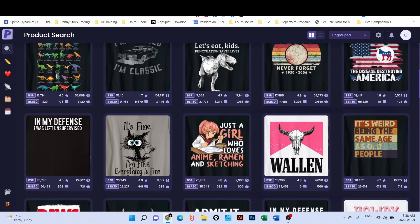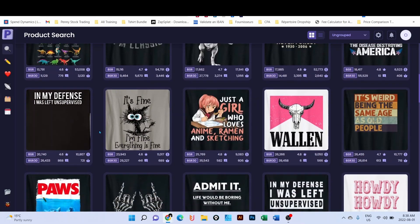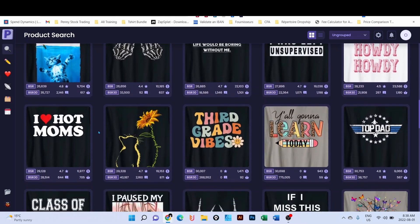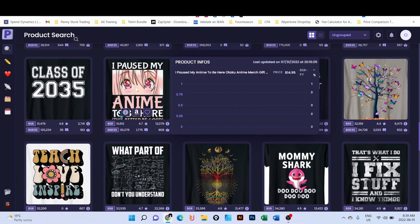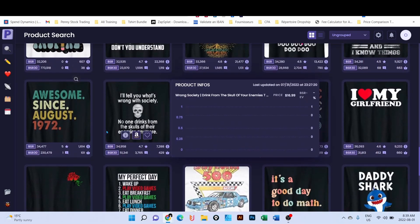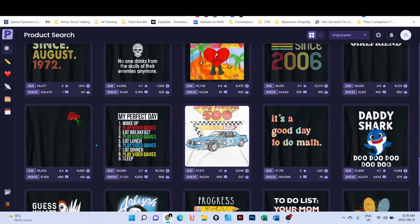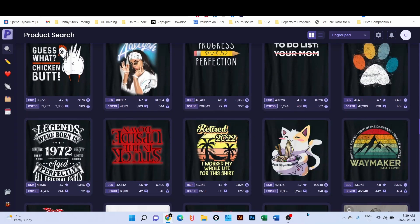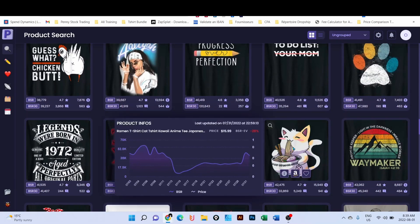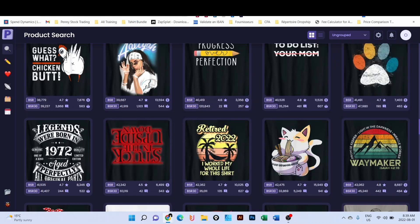Let's say you are on Amazon and you look at designs and you want to create some graphics. You see a niche that is good - for example this one, which is a ramen t-shirt cat kawaii. So I was looking at that and said, okay, let's try to design something like that.